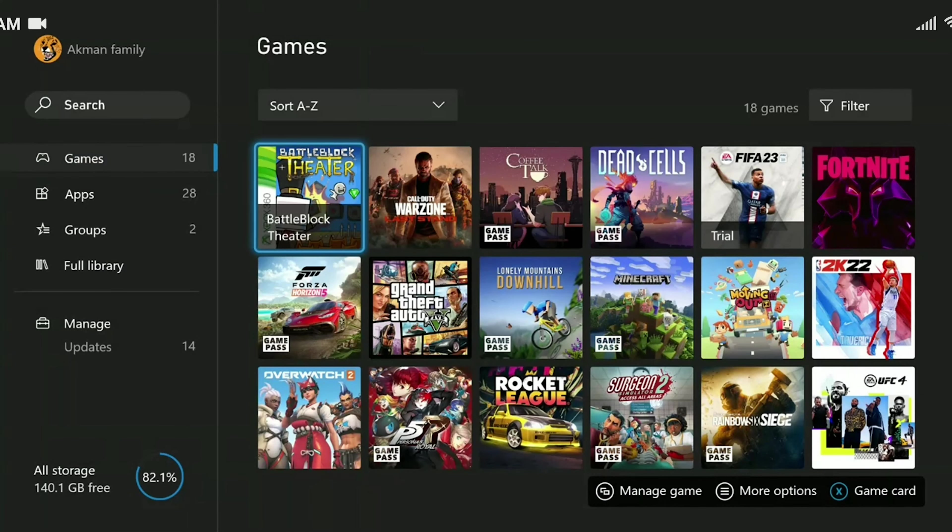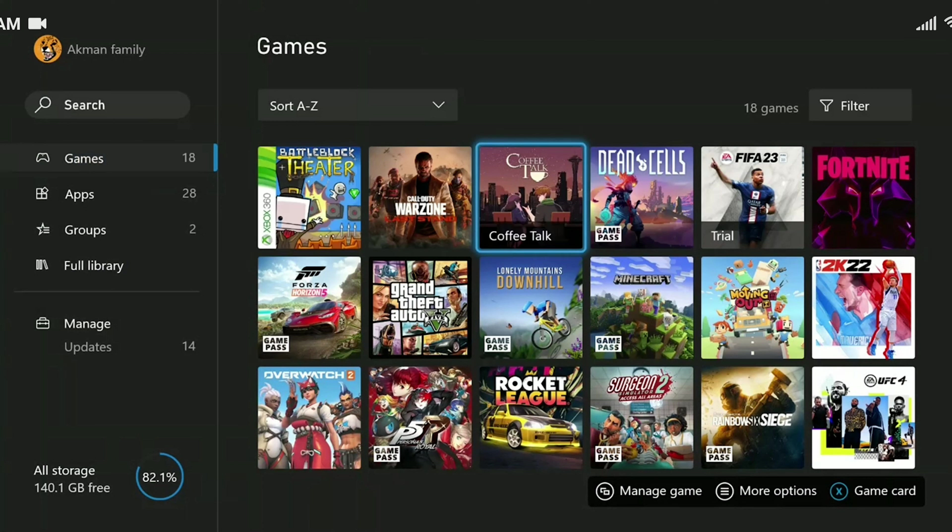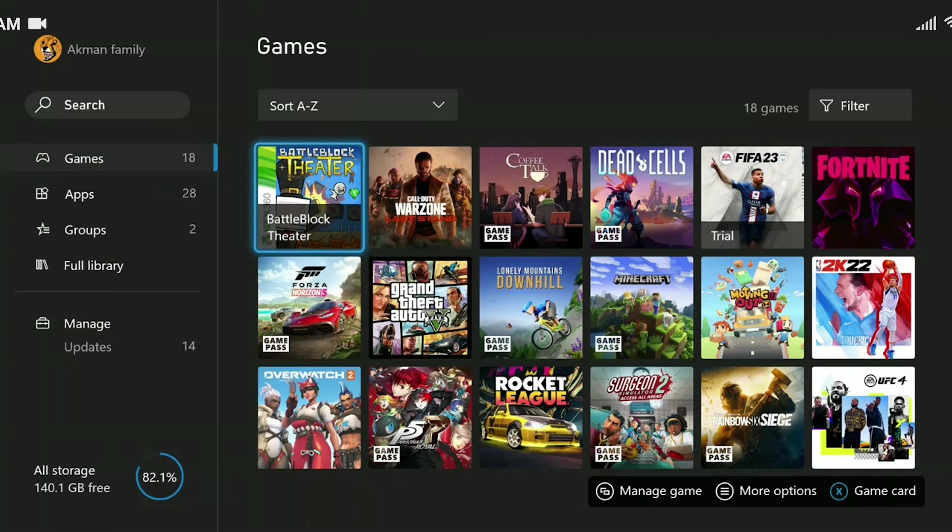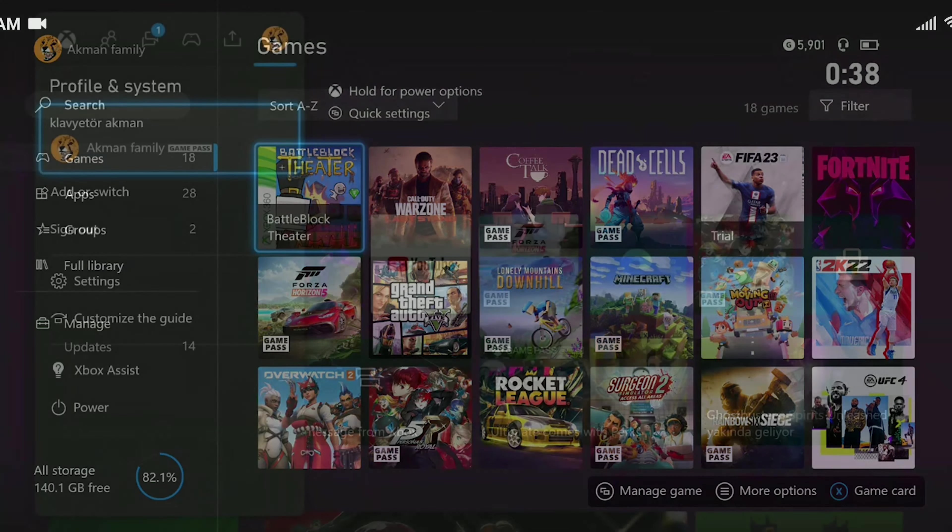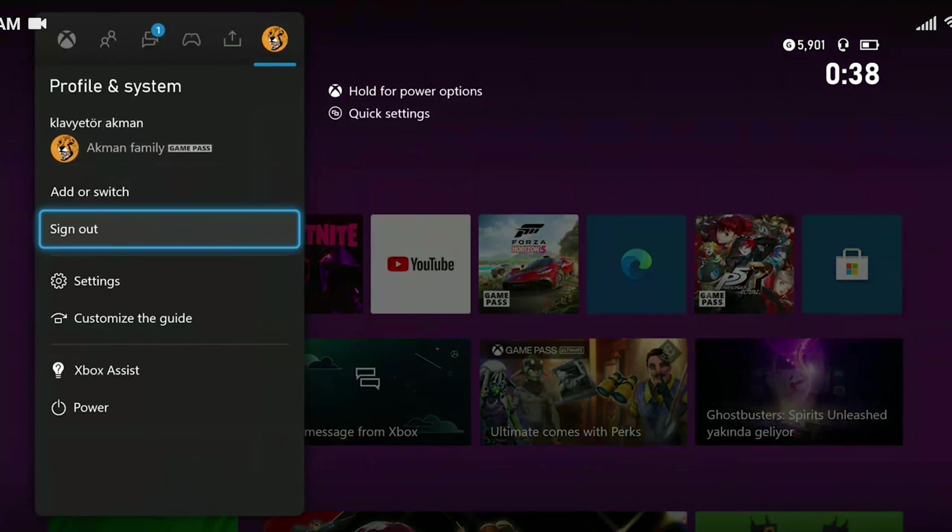For our first alternative solution, open any other game besides Fortnite. Then close this game and try to open Fortnite again. Our second alternative solution is to log out of our account and log back in.